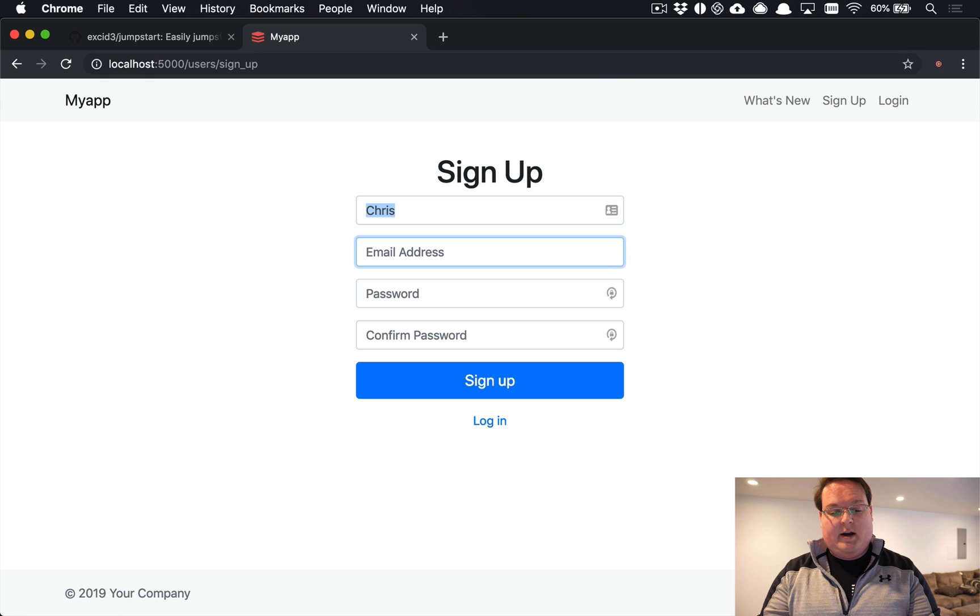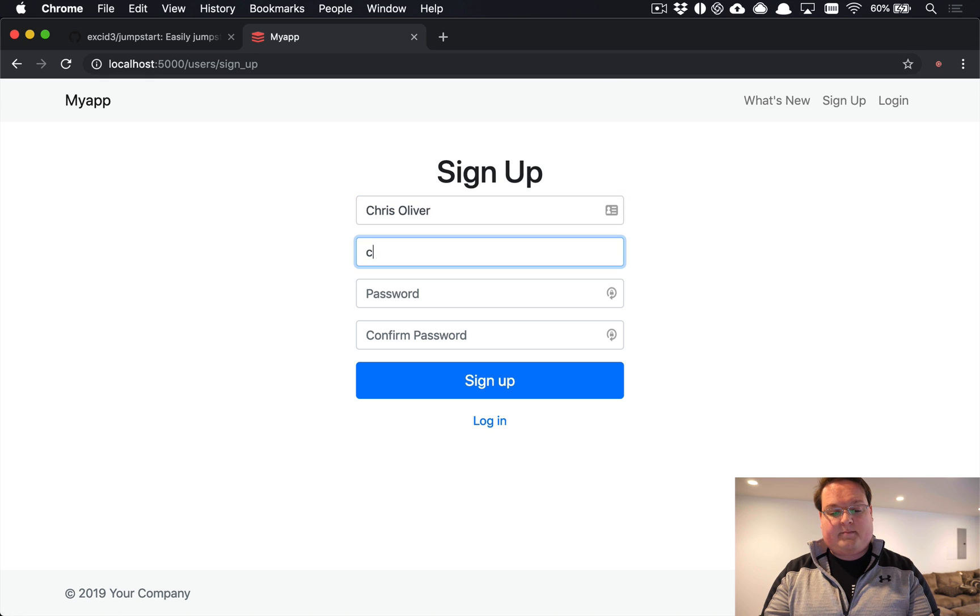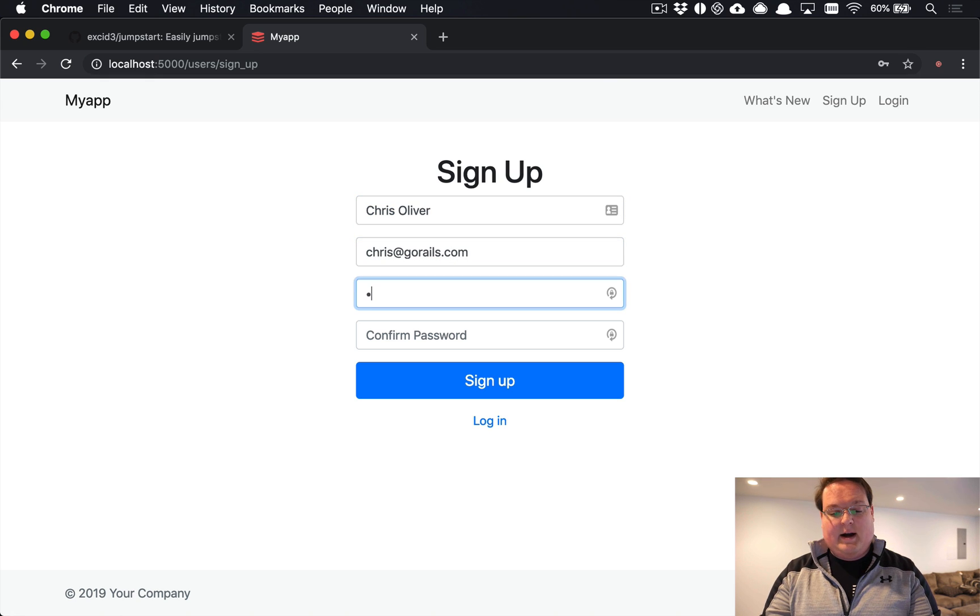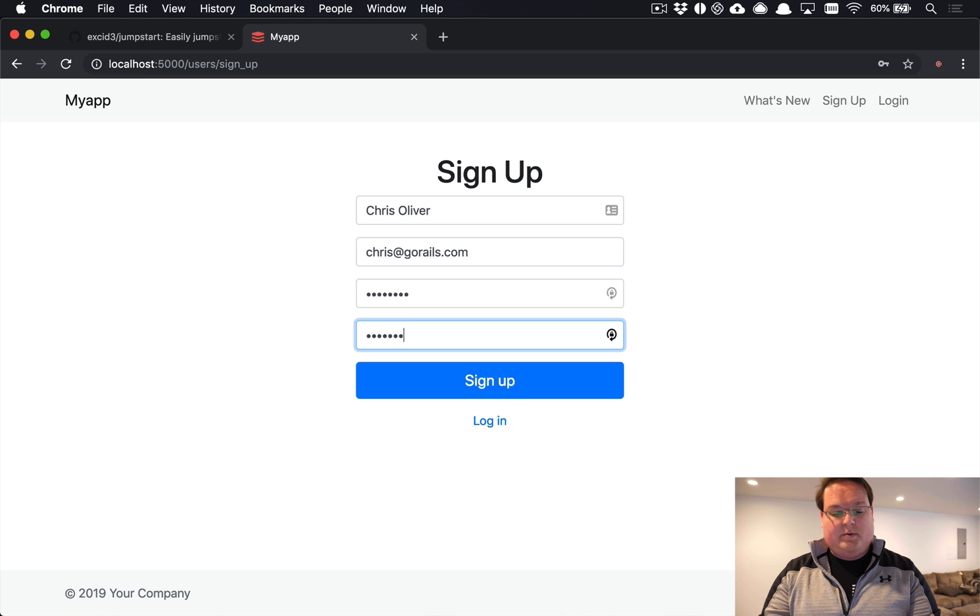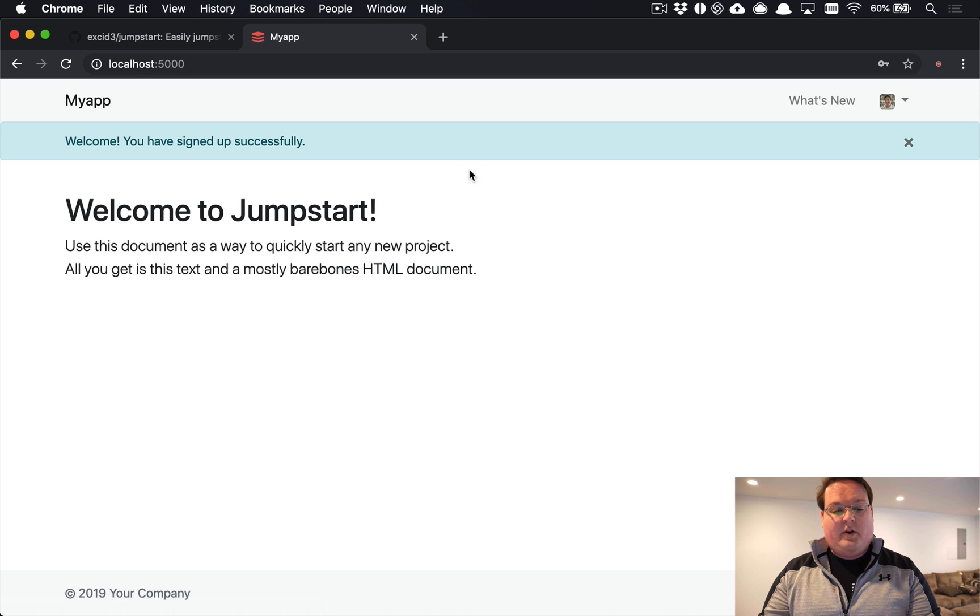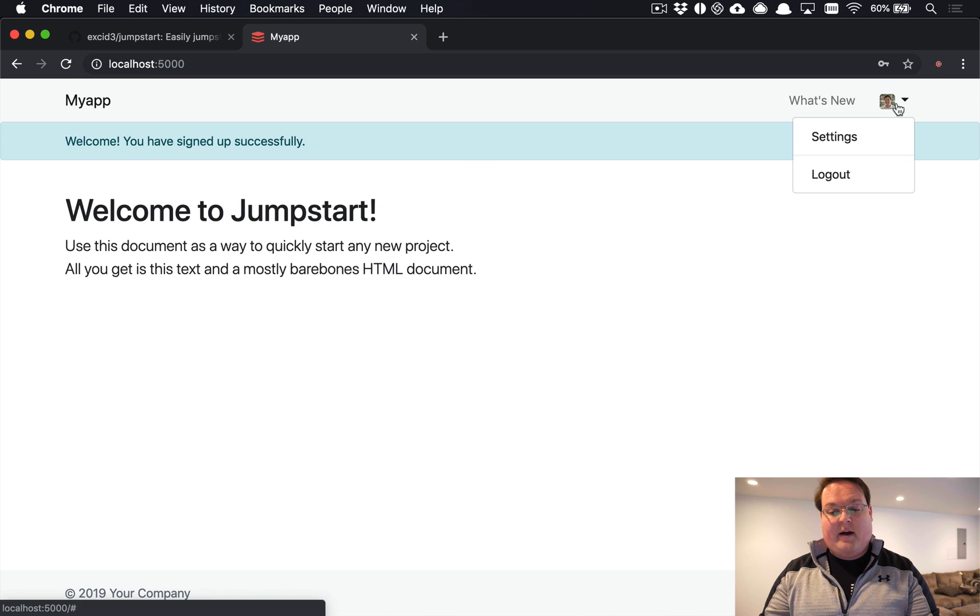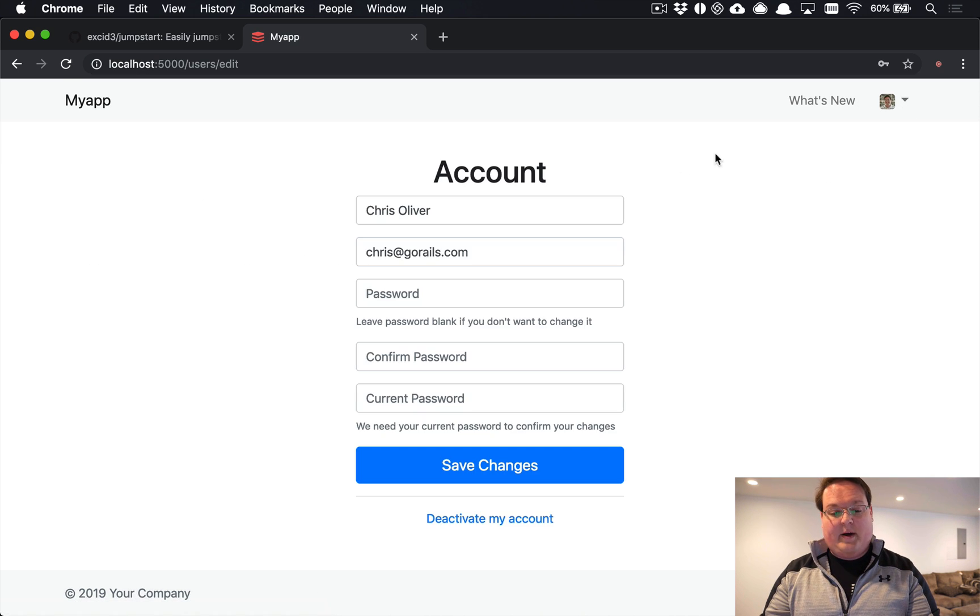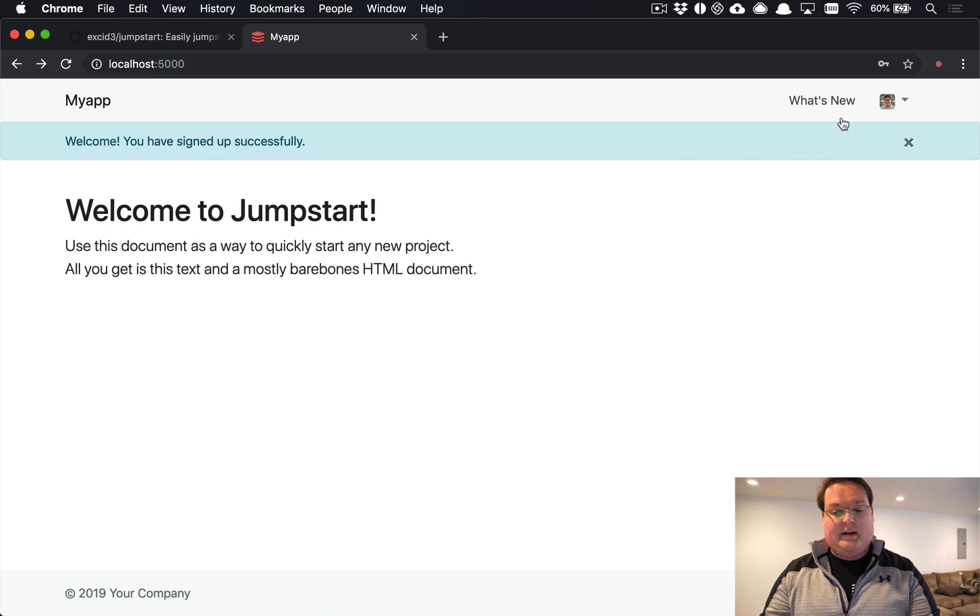So we'll say user is Chris Oliver, chris@gorails.com, and my password will just be password. So that will sign me in and now I have access to my user account settings here and other things.